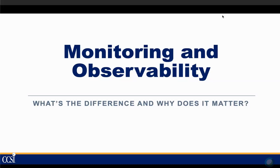Hello everyone, my name is Joe Olaceno. I'm an account executive with CCSI and I'd like to thank everyone for attending today's observability webinar.